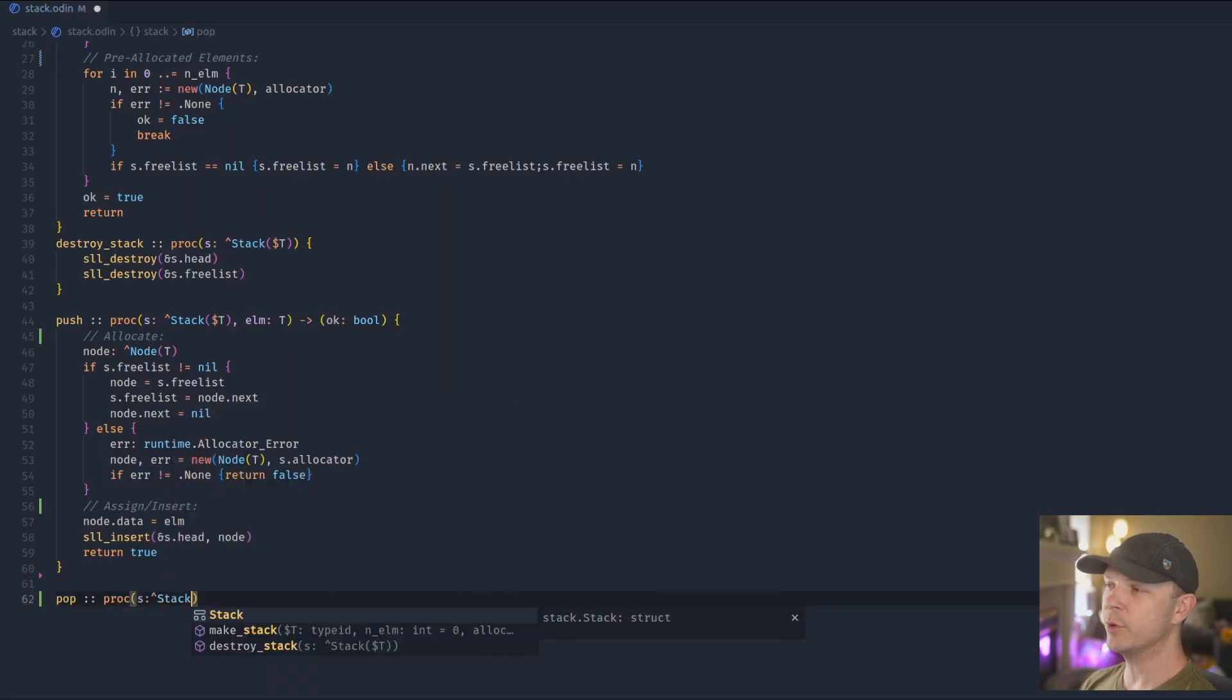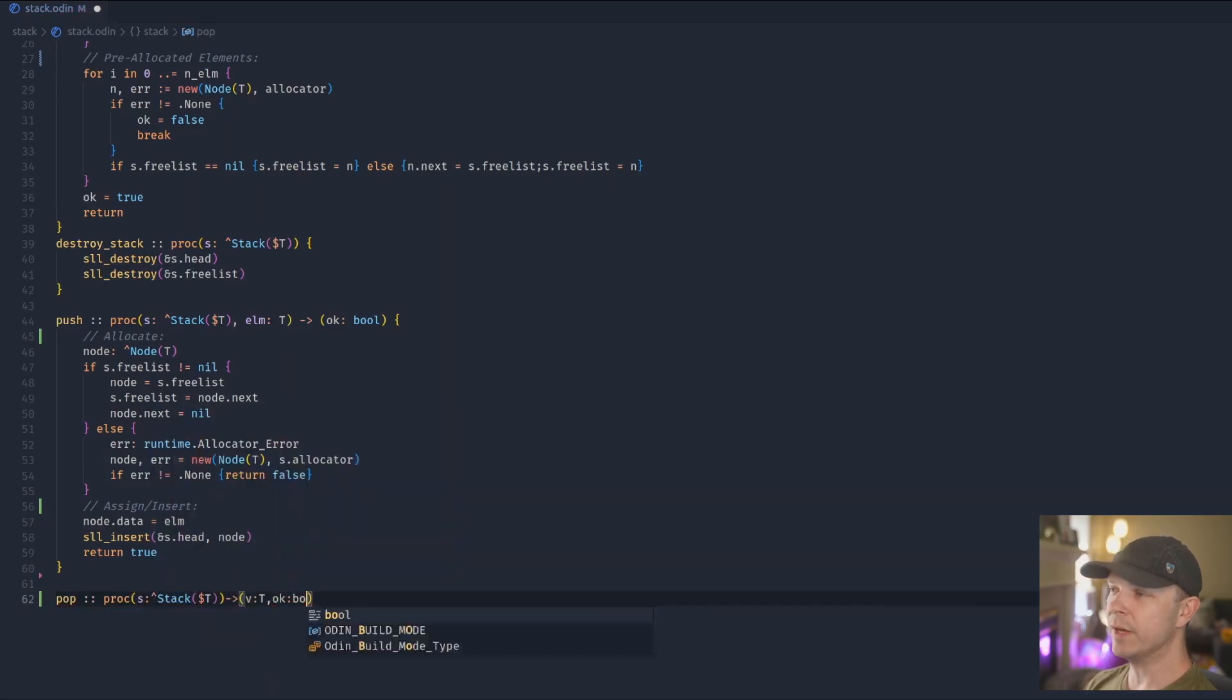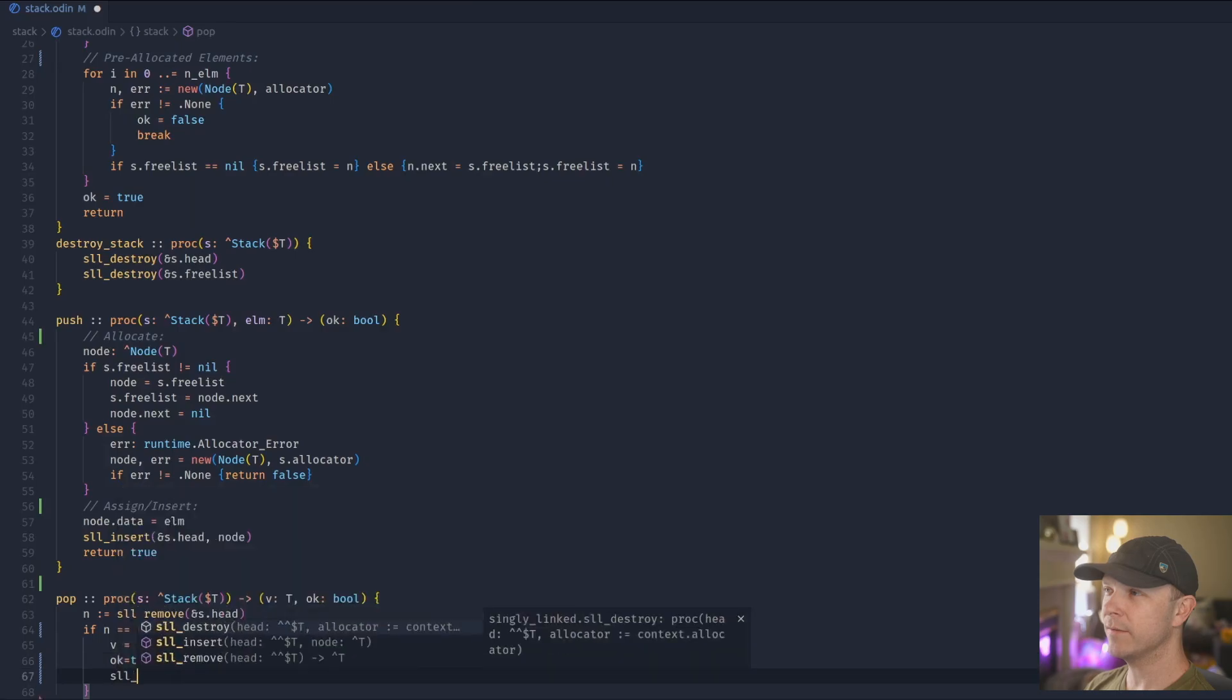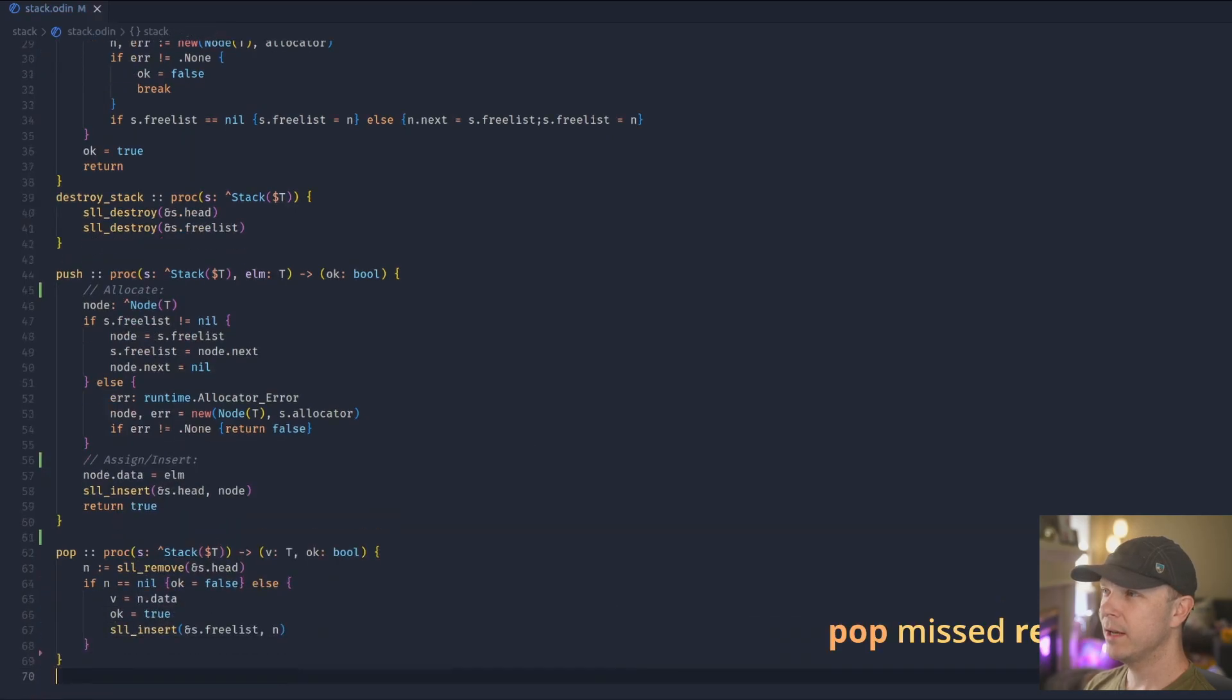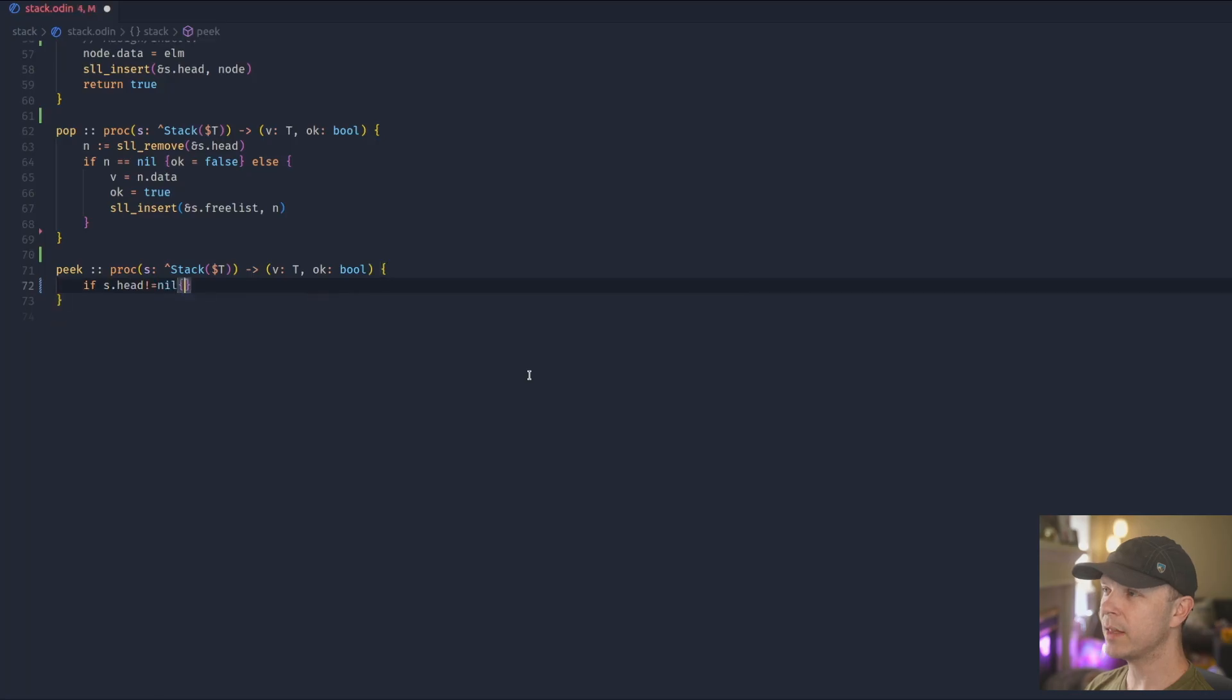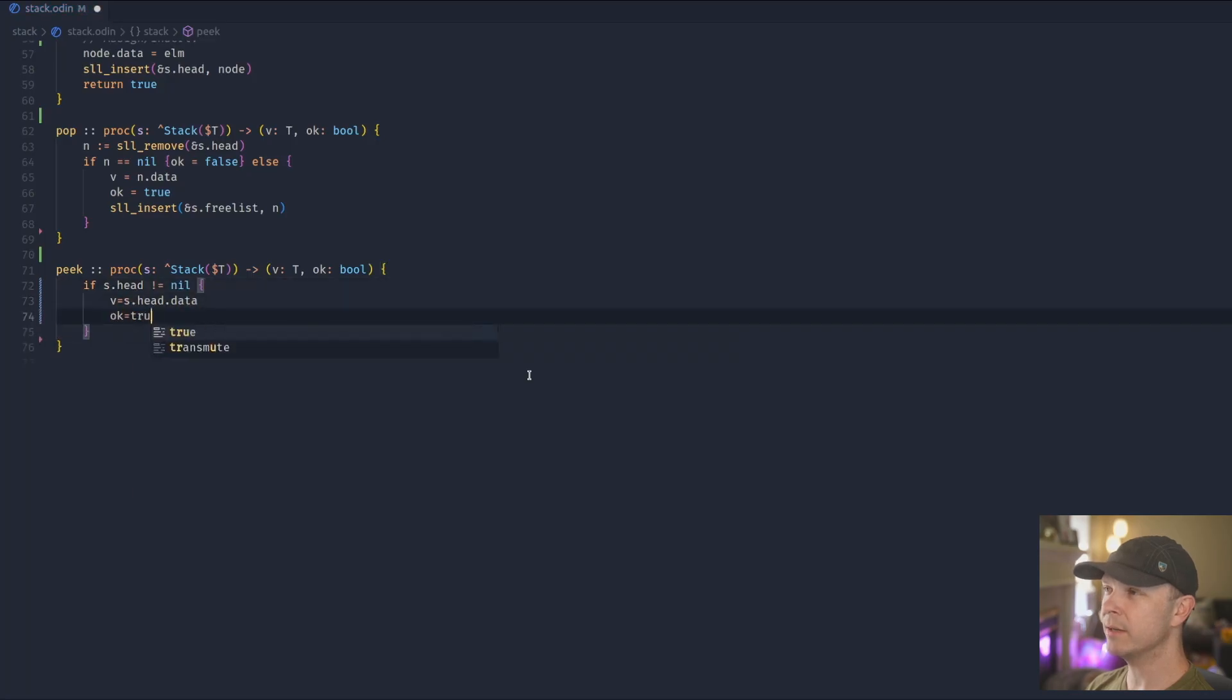Pop. We similarly remove the head of the list and put whatever was behind it as the new head. We then check if it was empty, and if it was, we say we failed. Otherwise we go ahead and return the value. Peak is done almost the same.